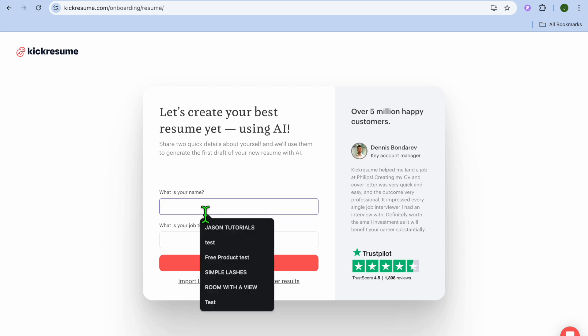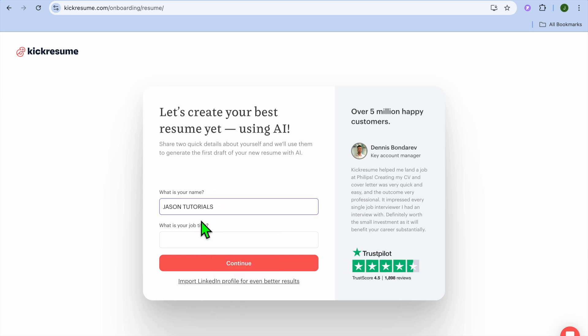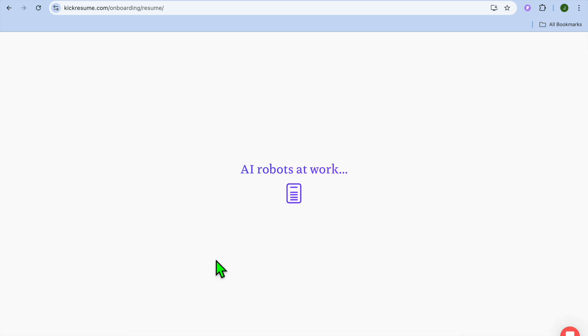So I'm going to tap on AI. Then you could put in your name right there, and you can also put in your job title. For example, let's say landscaper. I'll put that in right there, then I'm going to tap on Continue.